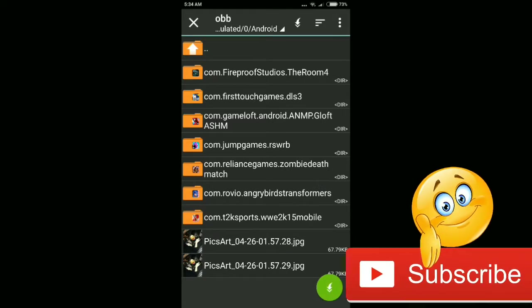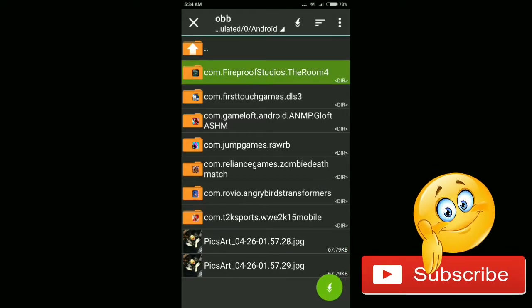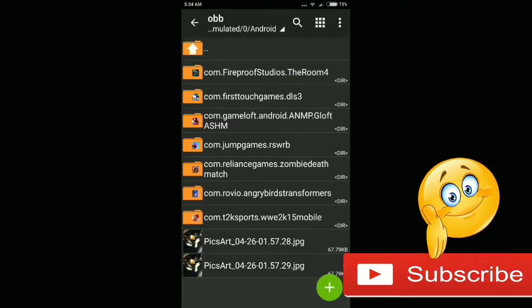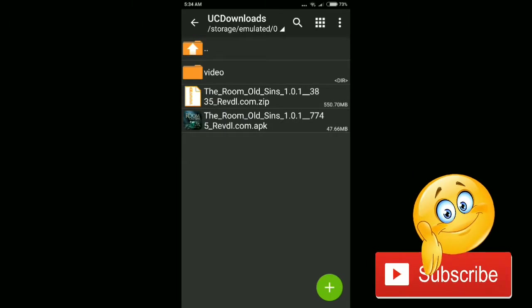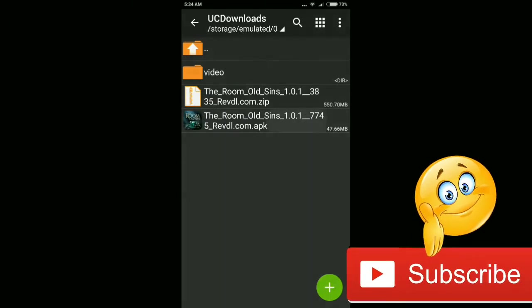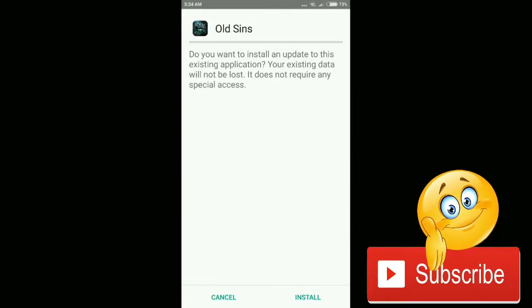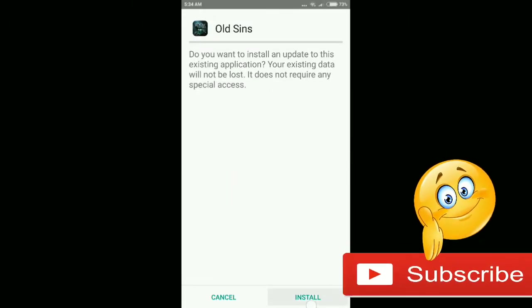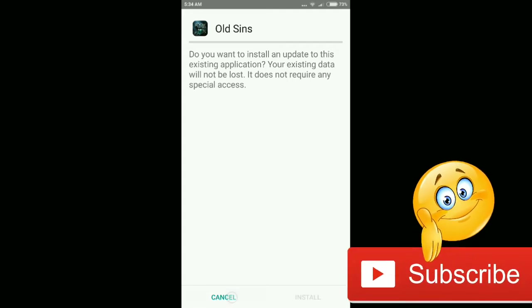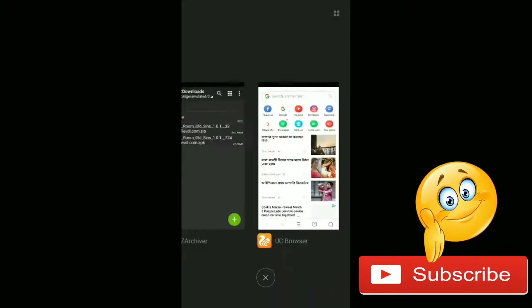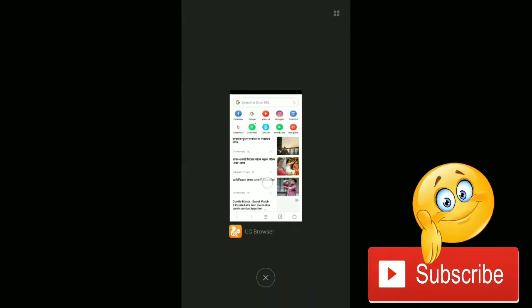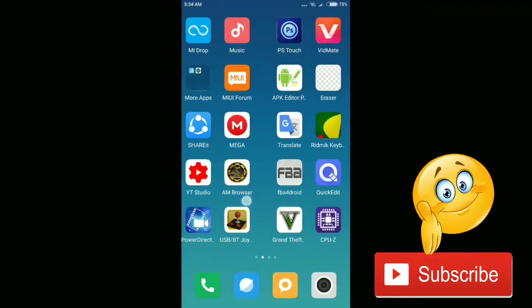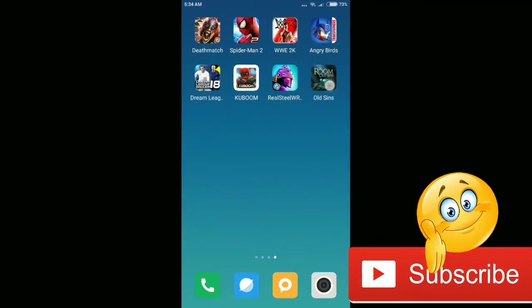Now go back to your download folder, then install the APK. I have already done it so I don't need to do it again, but you have to install the game.